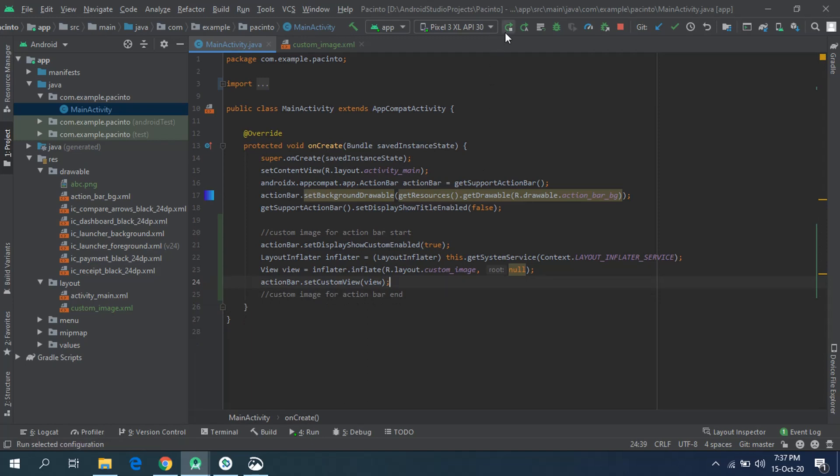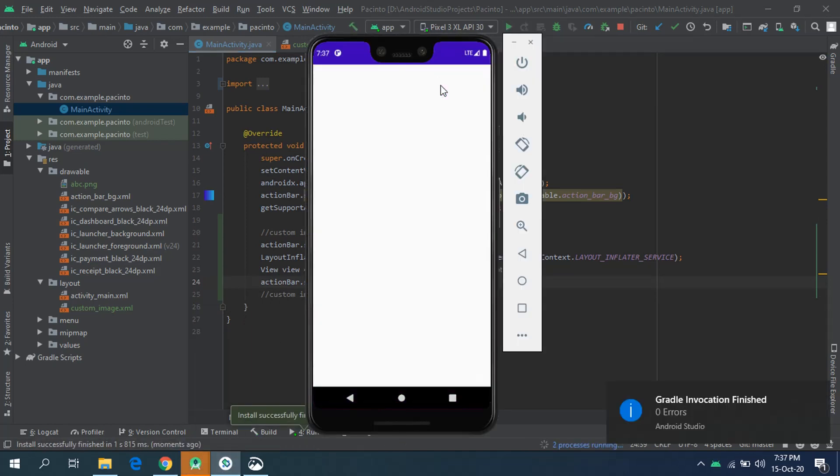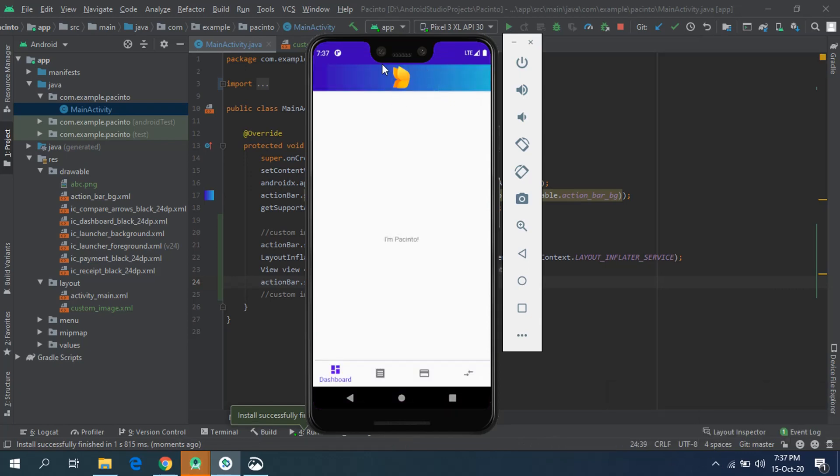We have created the action bar with an image at its center. Let's just execute our application and see the results. Oof, here you can see the image at the center of the action bar. How beautiful overall look that application gives.